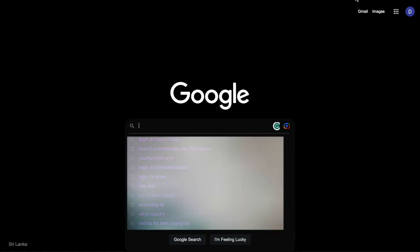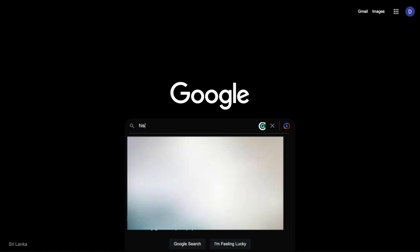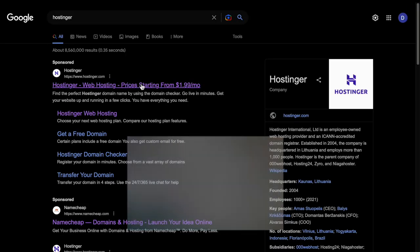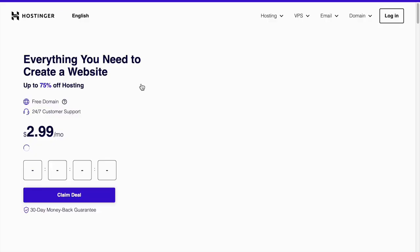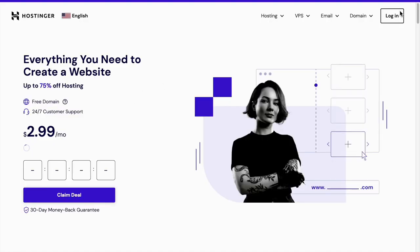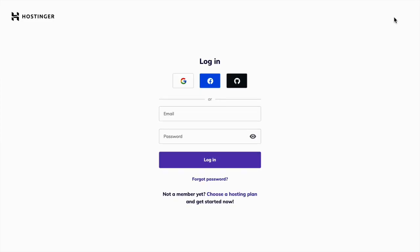What you have to do next is log into your hosting provider. In my case it is Hostinger. Just log in and you have to find the name servers you have previously updated.